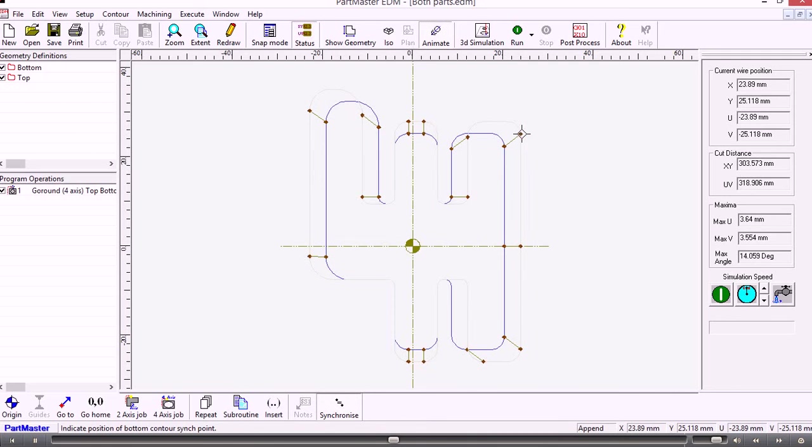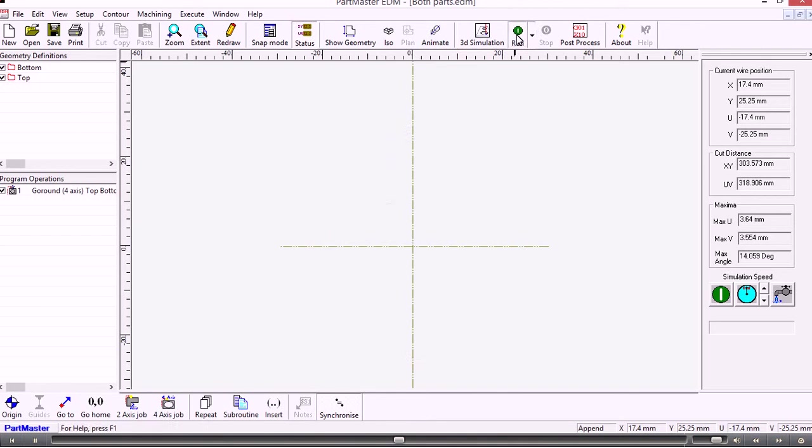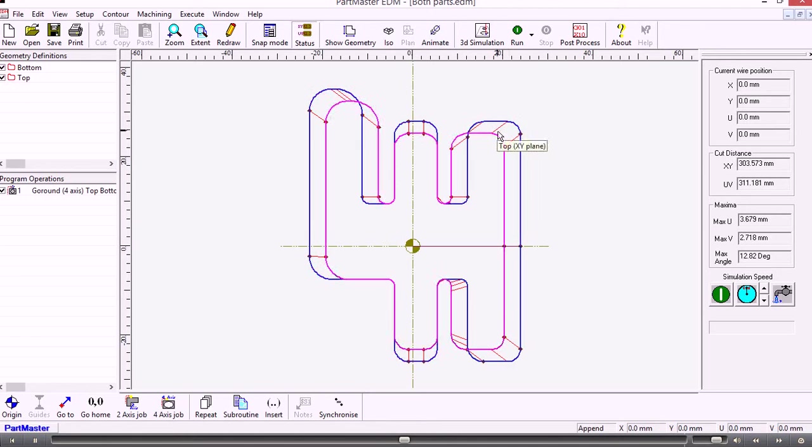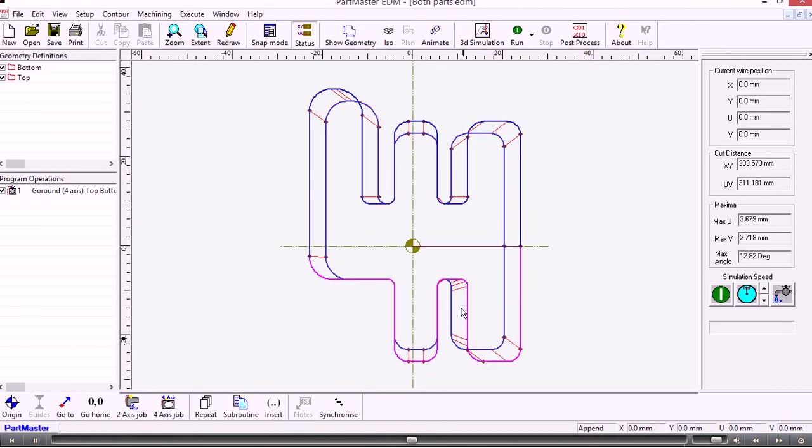When we're happy with that, we just run the job. Now you can see that it synchronized the positions in the top and bottom of the contours so that the wire transition is exactly where I want it to be.